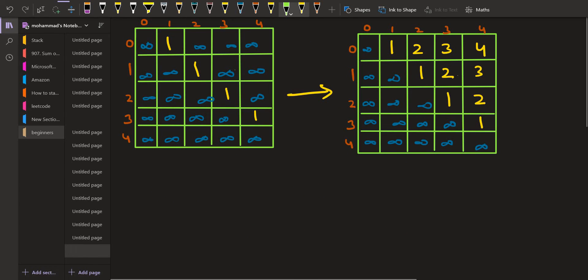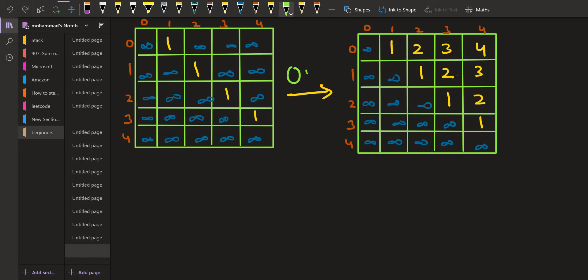Now let us proceed with the algorithm. Initially, what we are going to have is a matrix where the distance from each node to every other node is infinity, except for the direct edges. So there was a direct edge between 0 and 1, and the distance was 1. If we go vice versa, from 1 to 0, the distance is infinity because the given graph is unidirectional and not bidirectional. From 1 to 2 the distance was 1, from 2 to 3 it was 1, and similarly from 3 to 4 it was 1. So this was the initial graph which we were given.